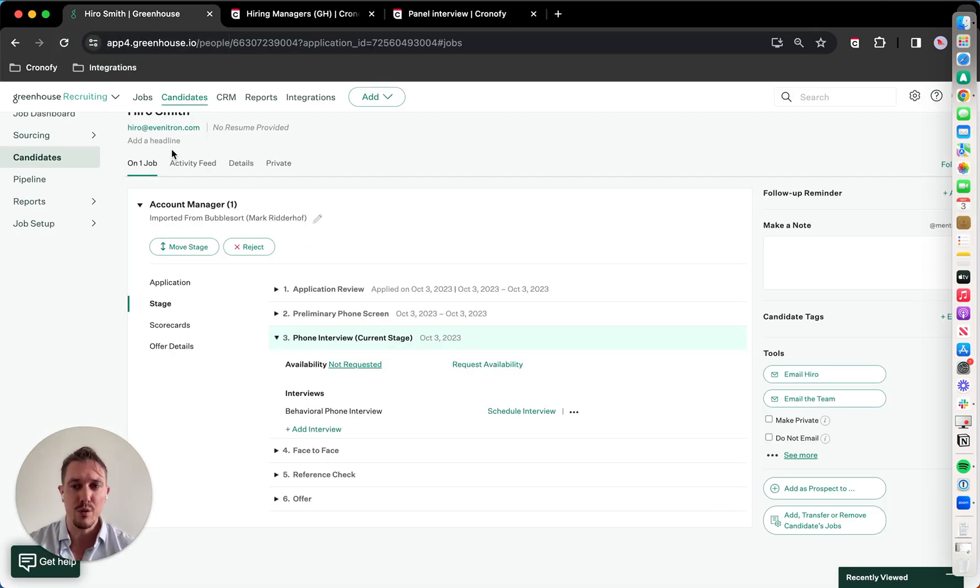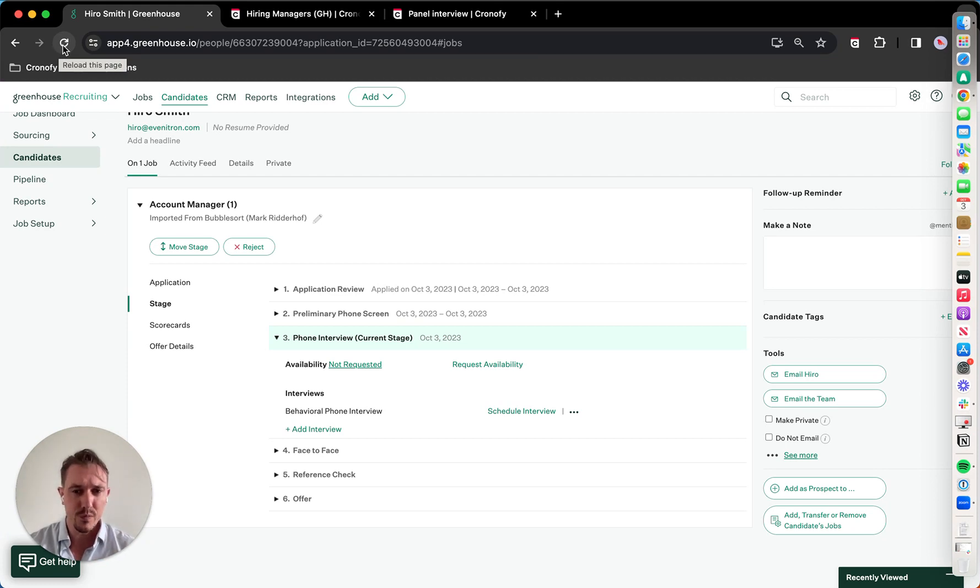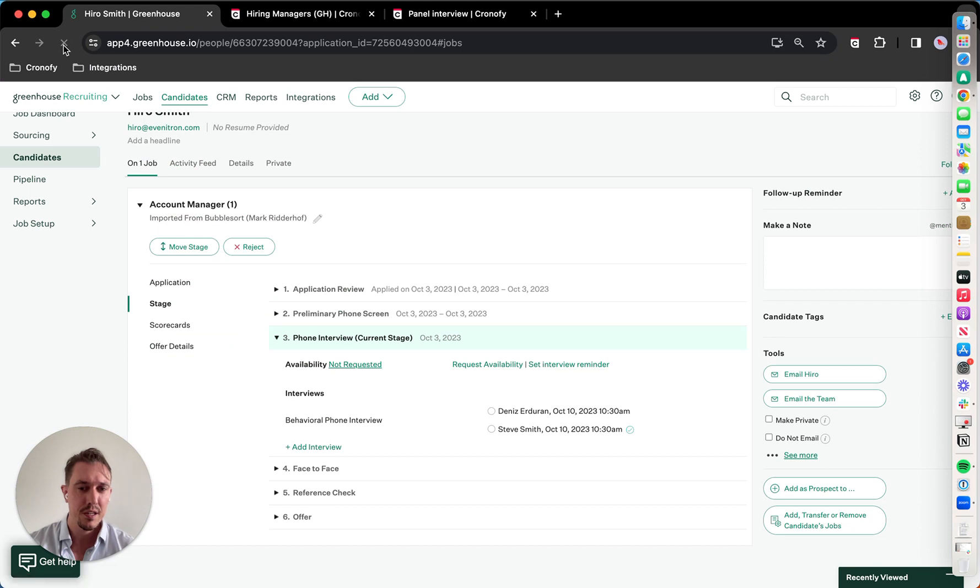So you don't have to do any back and forth, and it's just scheduled in without any delays. So if I will refresh the page, as you can see here, Dennis and Steve Smith are booked in.